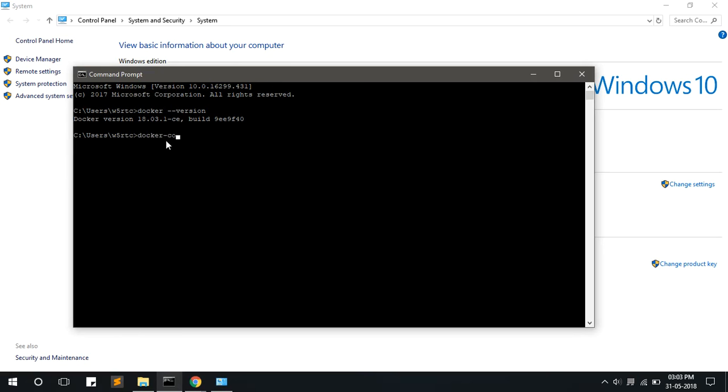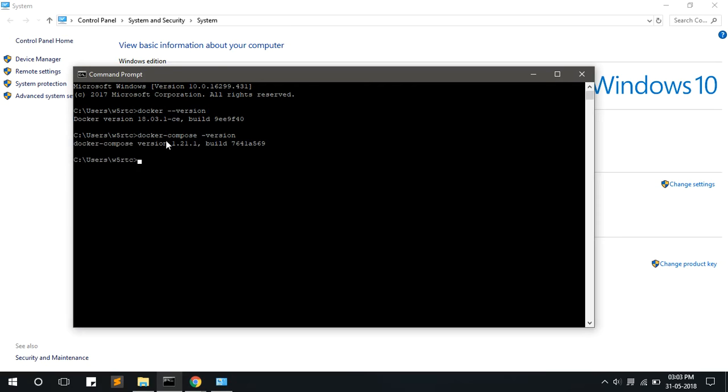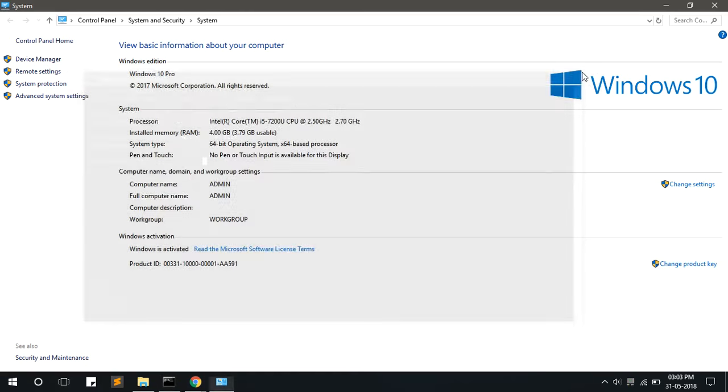Type docker-compose --version to know the version of Docker compose. This is the version of Docker compose.